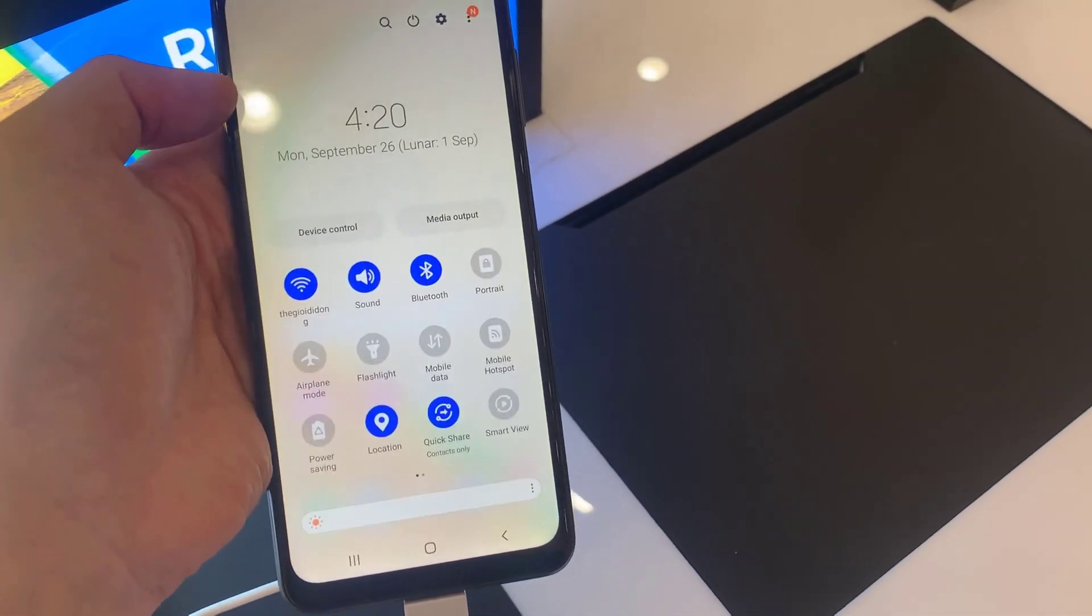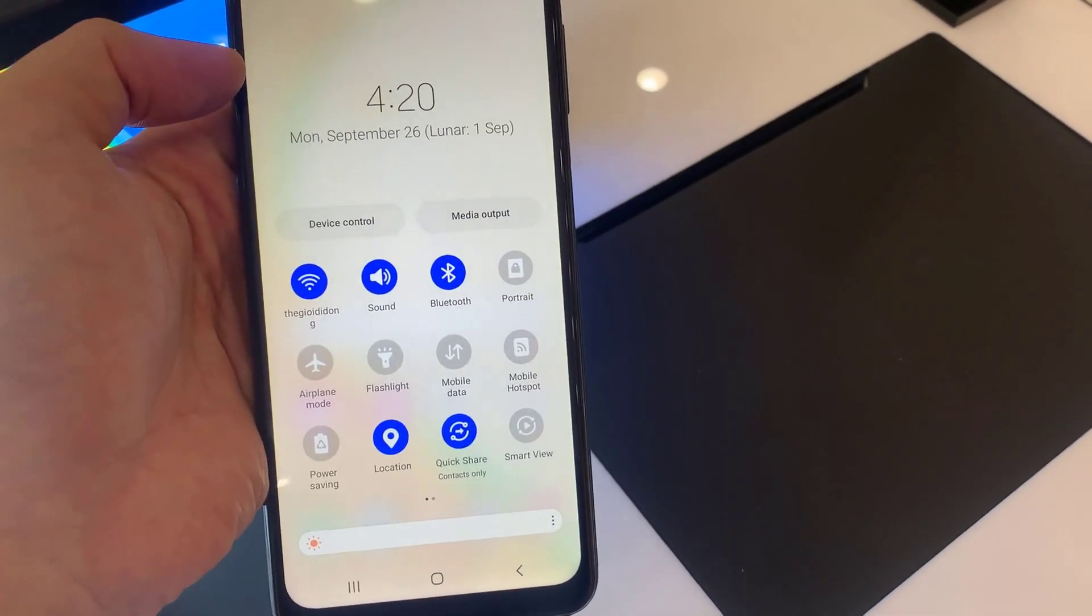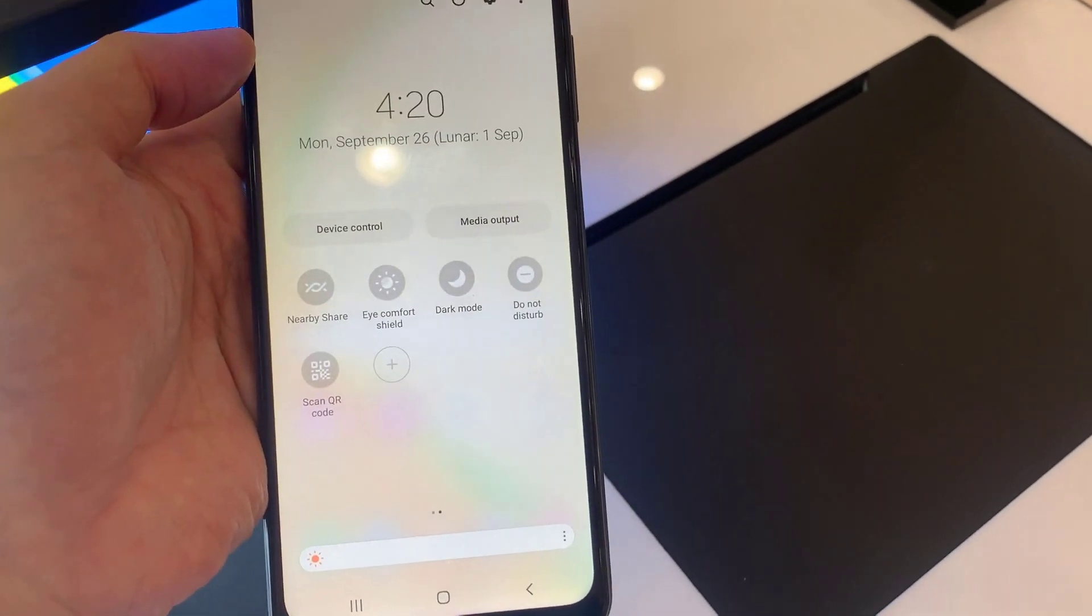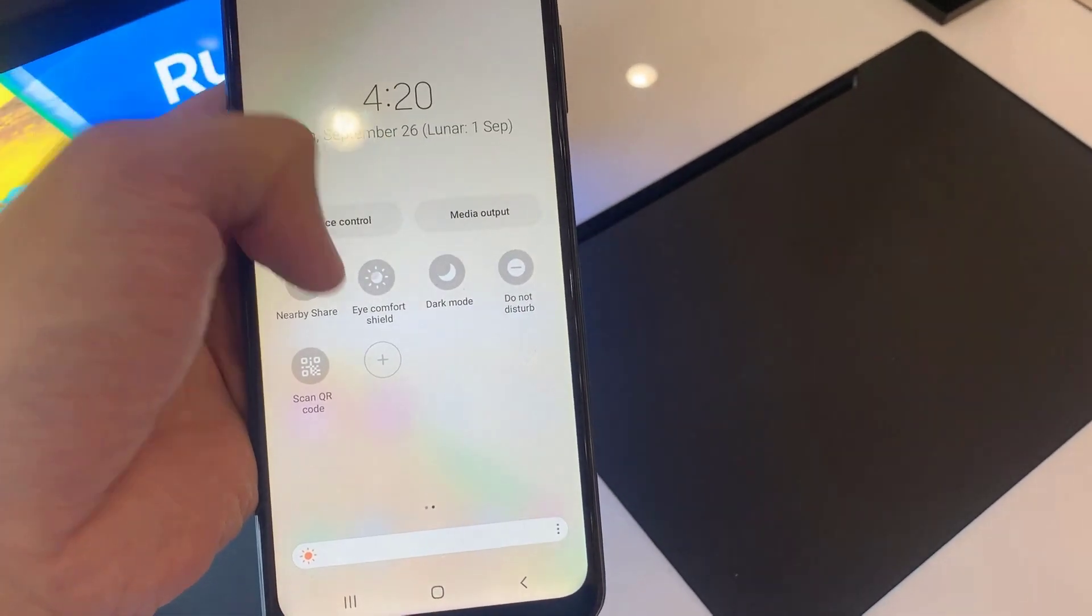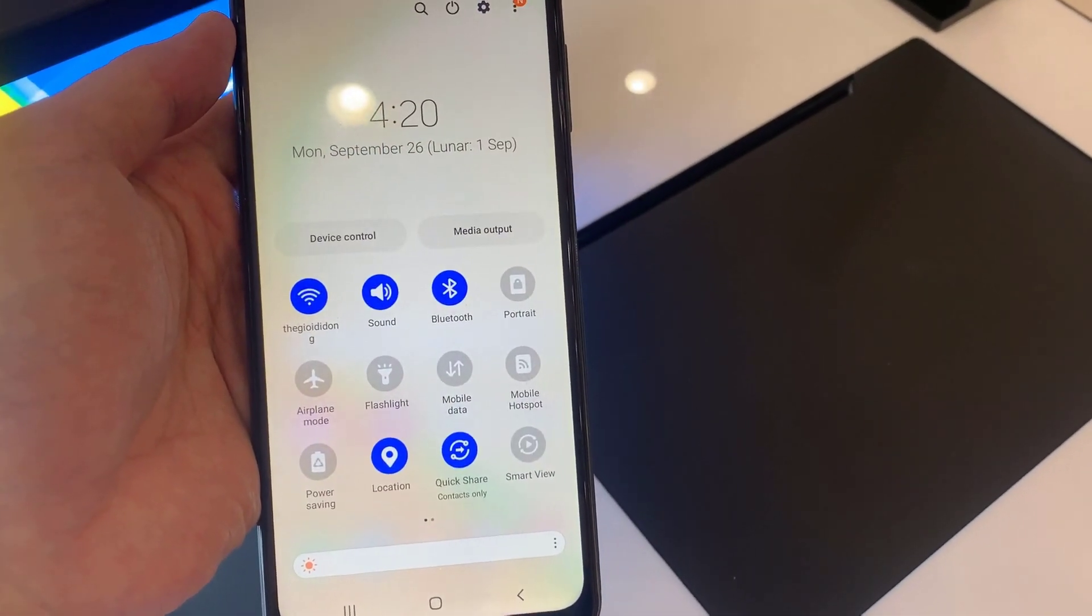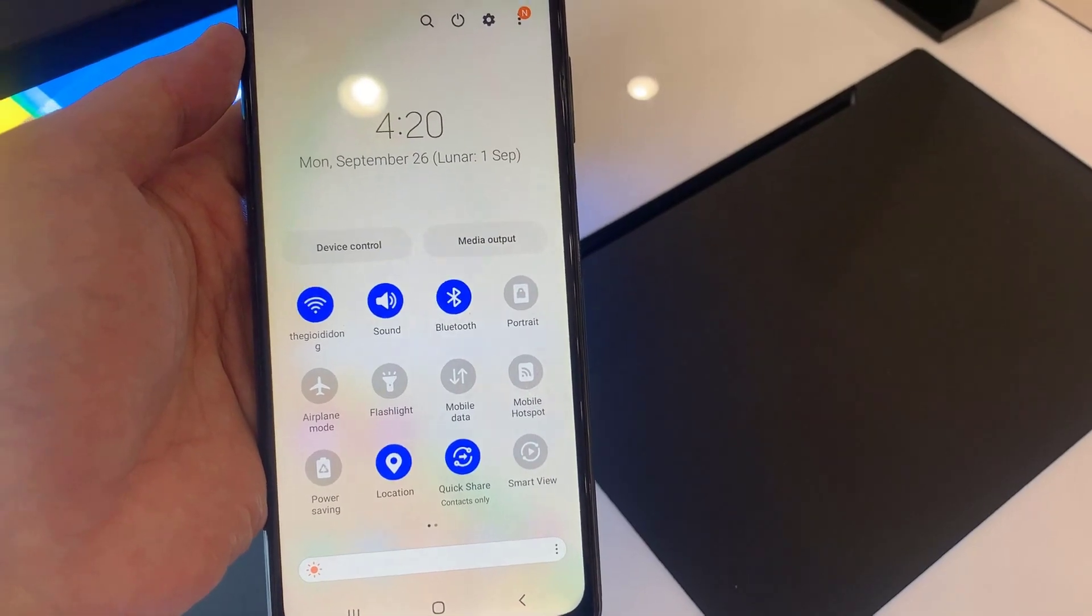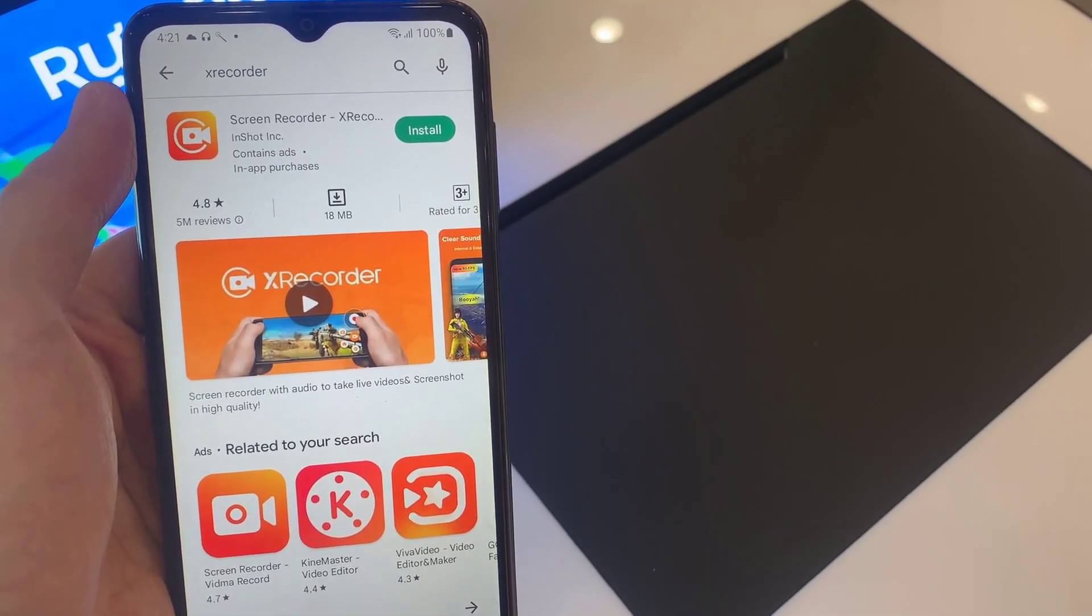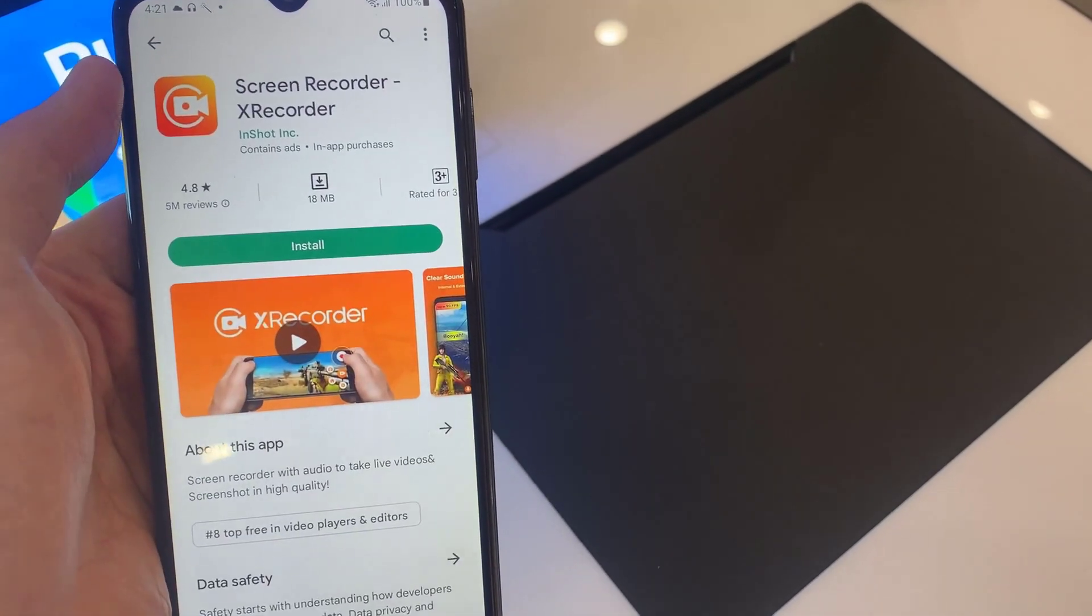Unfortunately, there's no pre-built screen recorder that comes with the Samsung Galaxy A04s. I'm very sorry for that. So what is the solution? We will need to install a third-party application from the Play Store.